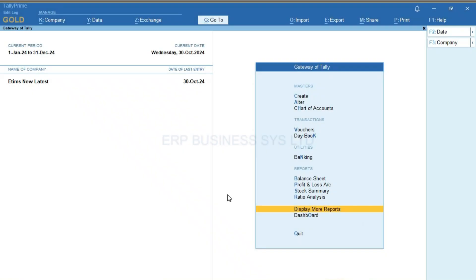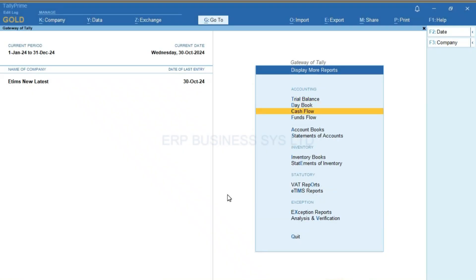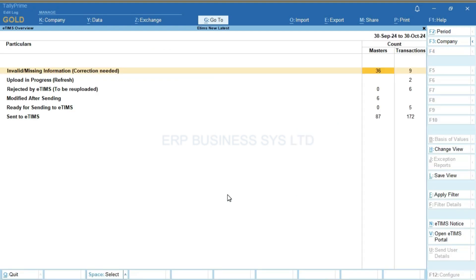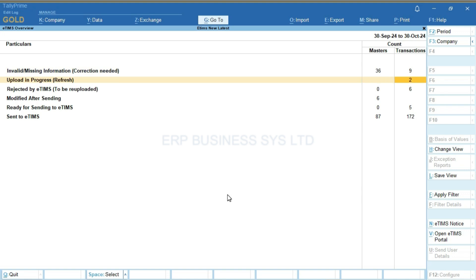There is a well-made E-teams report available to view the status of the QR codes and many other details, such as if there are any vouchers or masters that require corrections, for example missing information like a pin number in a customer ledger. You can check all the details by entering into the report. If any voucher requires resaving as it didn't sign due to an error earlier that is now corrected, we can enter in the report and resave the entry so it signs.